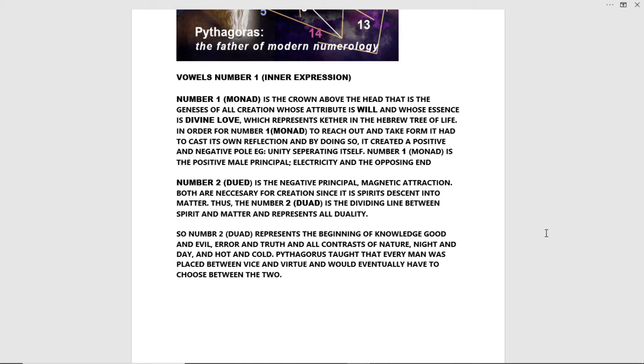Number two duad represents the beginning of knowledge of good and evil, error and truth and all contrasts of nature, night and day and hot and cold. Pythagoras taught that every man was placed between vice and virtue and would eventually have to choose between the two.